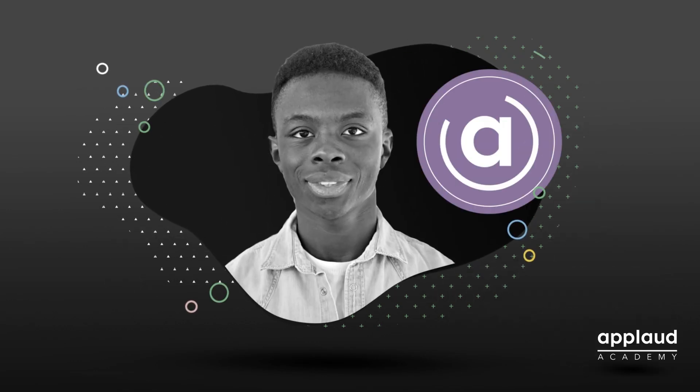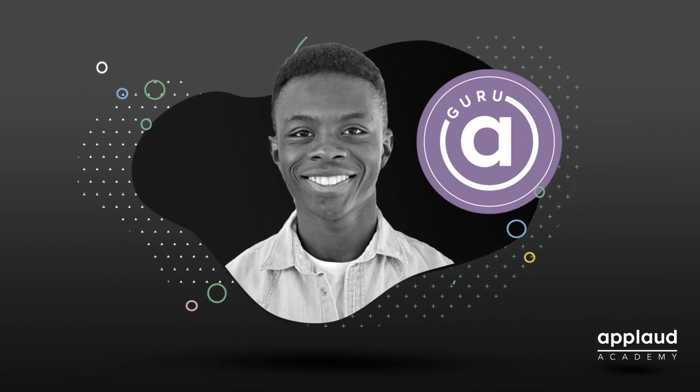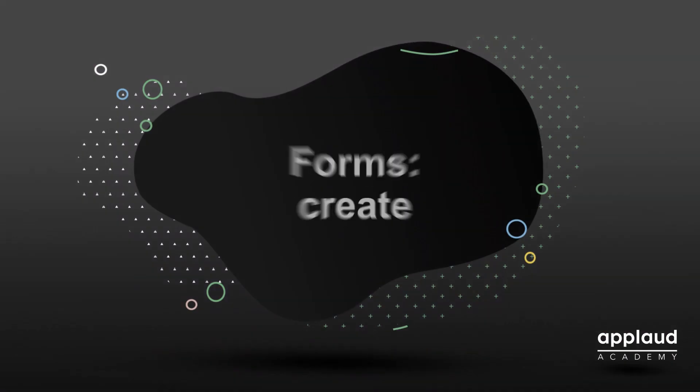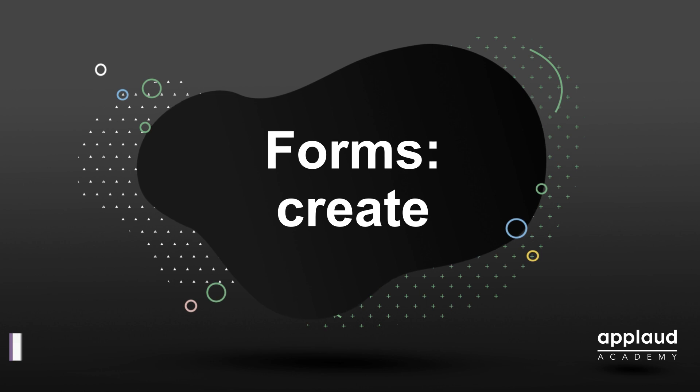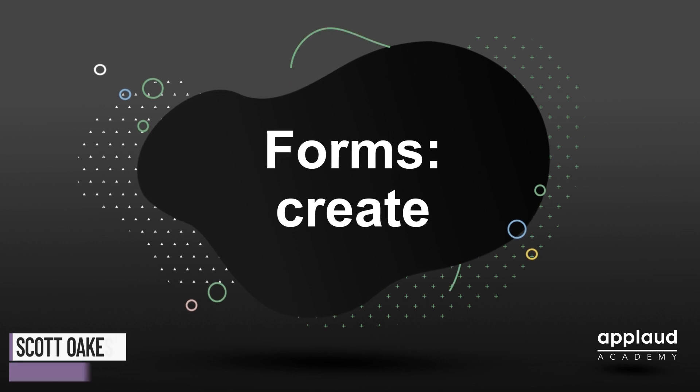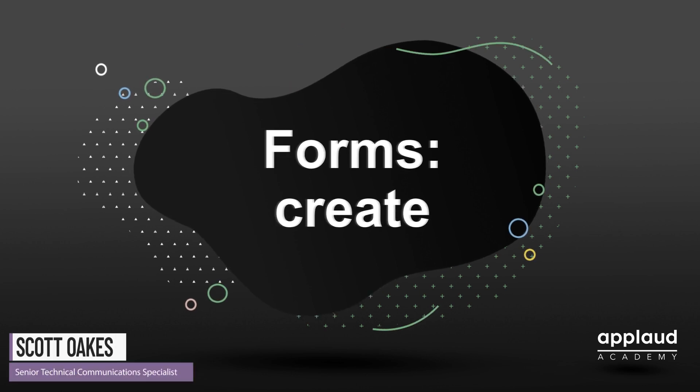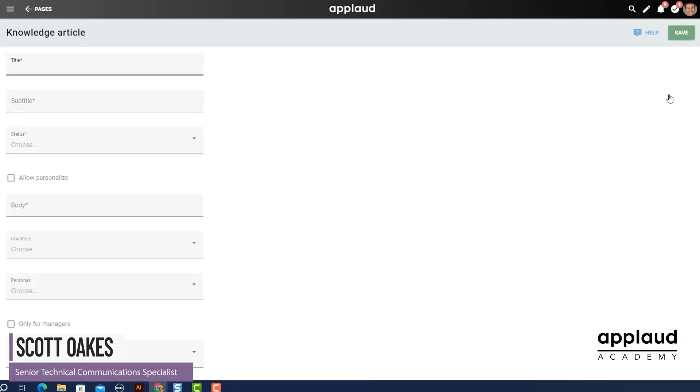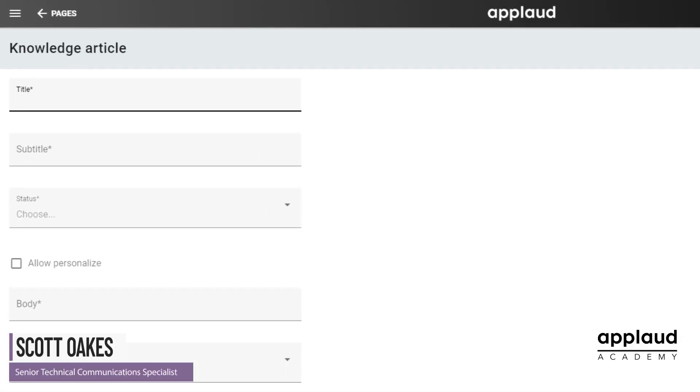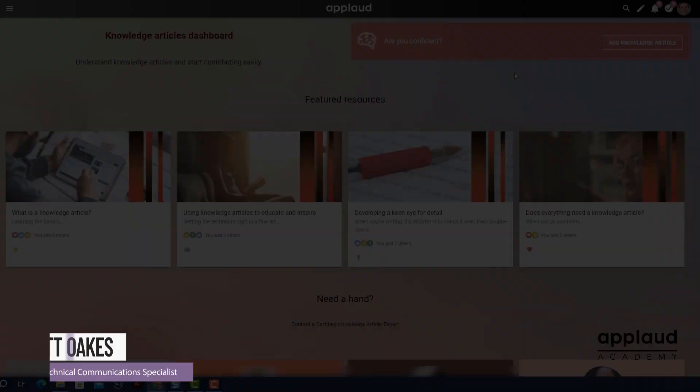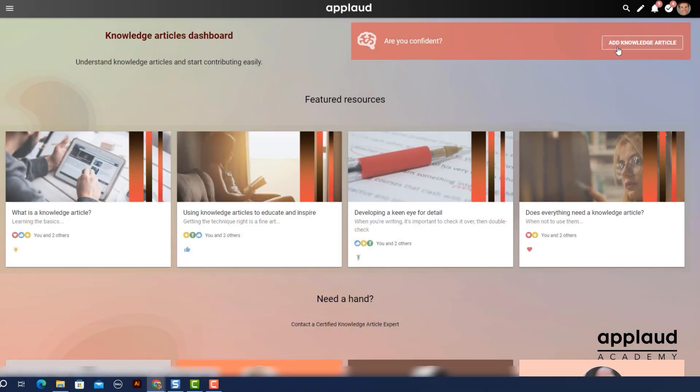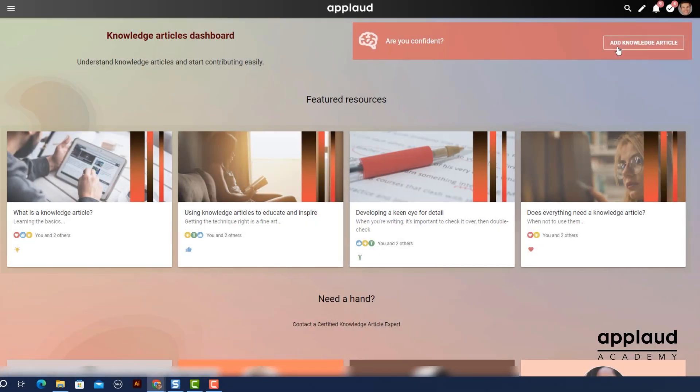Welcome to Applaud Tutorials. In this tutorial, we create a basic form block using an existing model.